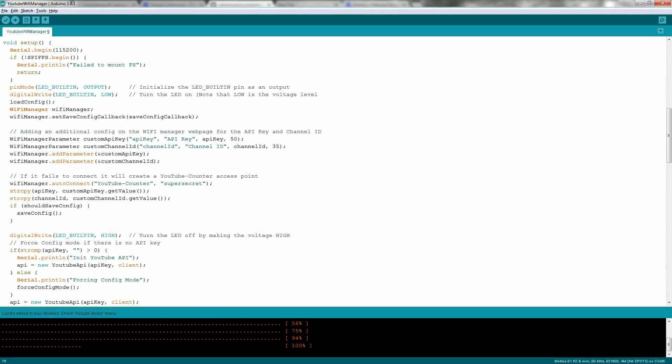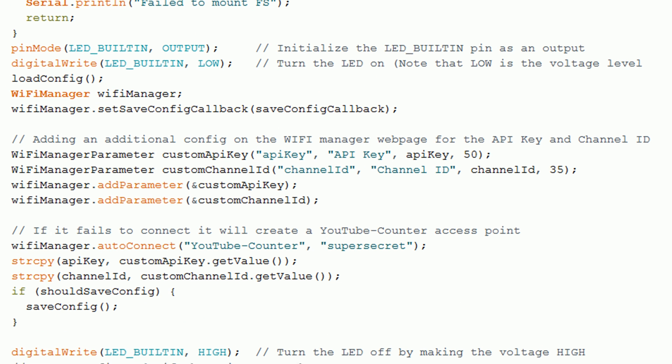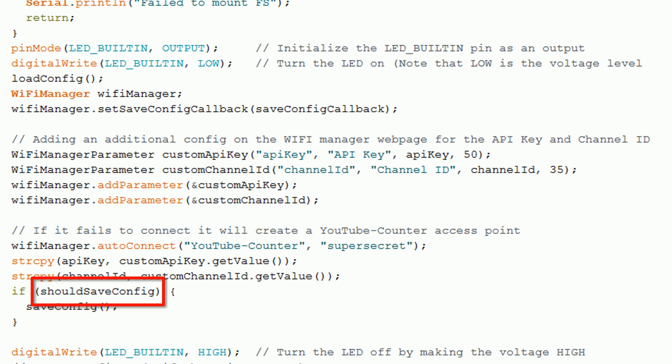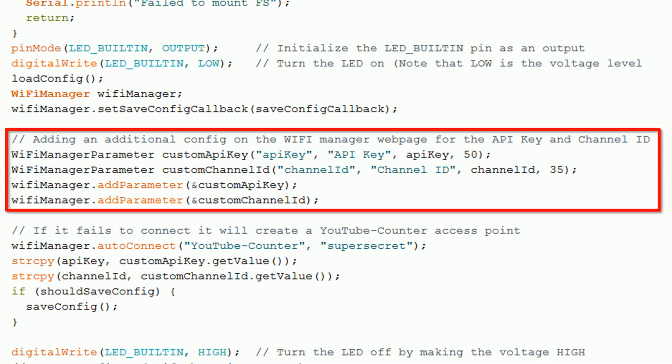Now let's take a look at the sketch — I'll leave a link to it in the description below. I'll just go through the steps for configuring the Wi-Fi Manager, but if you have any questions please ask. The save config callback is called if the user enters config mode and lets the sketch know if it needs to save the configuration. Next we need to define the custom parameters and add them to Wi-Fi Manager.